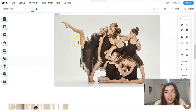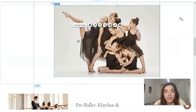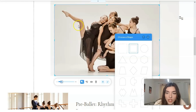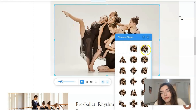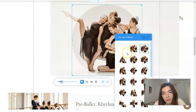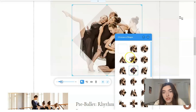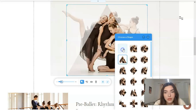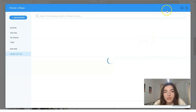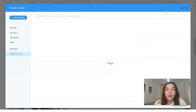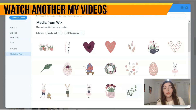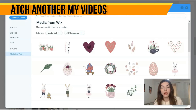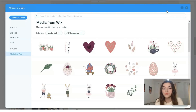Clicking directly on an image lets you change it. The image editor gives you multiple options to adjust how it looks. You can choose media from the Wix library, from Shutterstock which is available for free right here, or you can upload your own personal photos and videos.